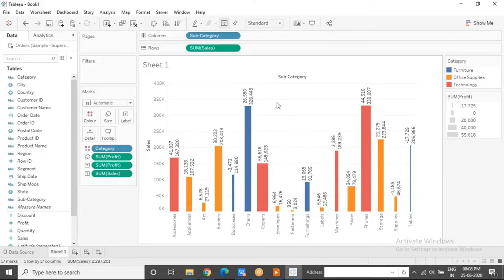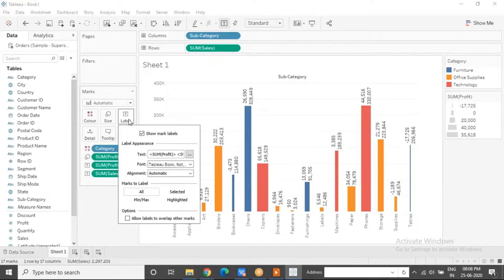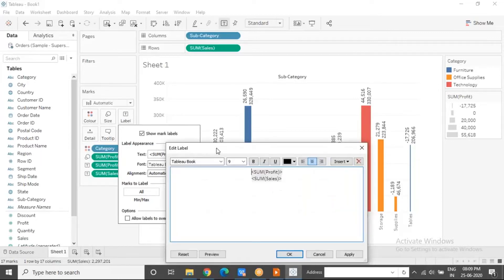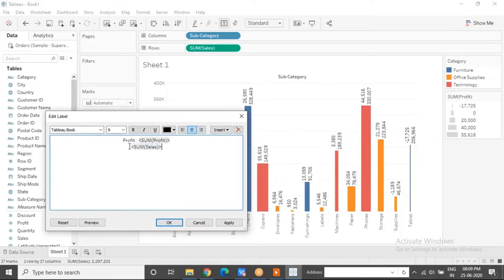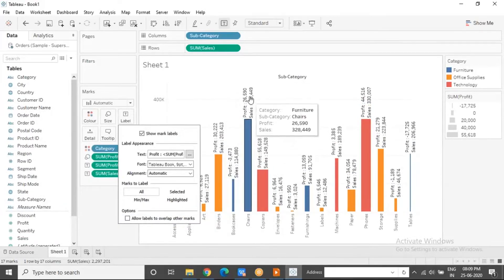We cannot be sure we're looking at profit and sales, so we will make it more readable. When you click on the label shelf, you see label appearance showing some text — but this is not editable by clicking directly. To edit this part, you have to go to the three dots at the end of the text box. When you click on that, you get the Edit Label dialog box where you can clearly write which value pertains to profit and which pertains to sales.